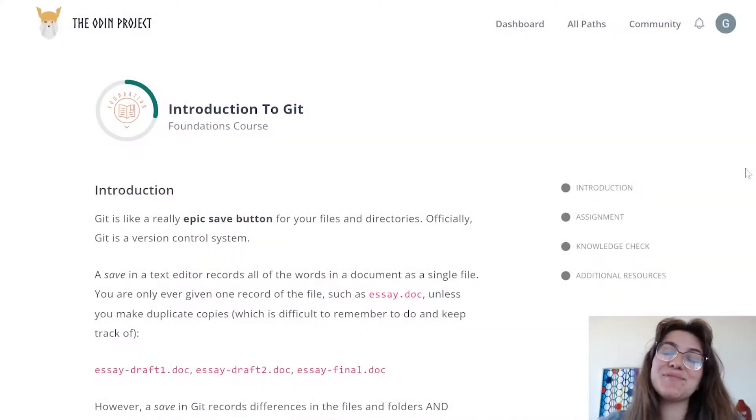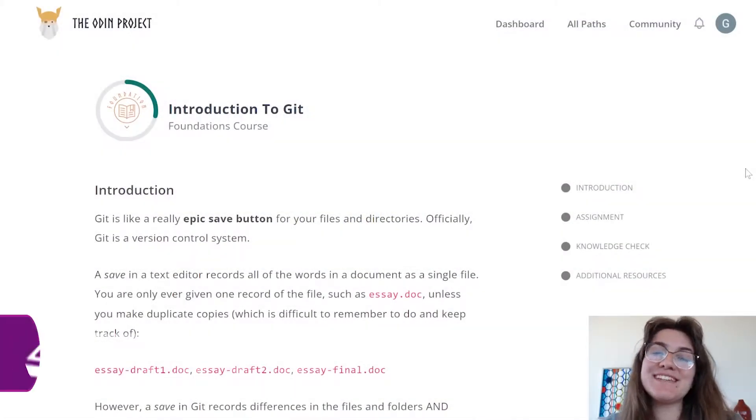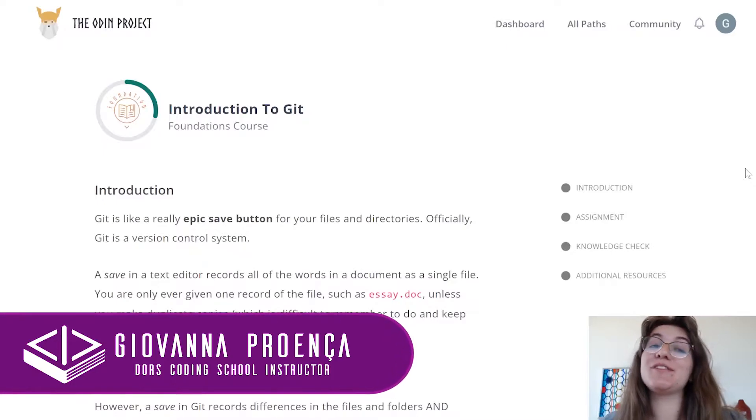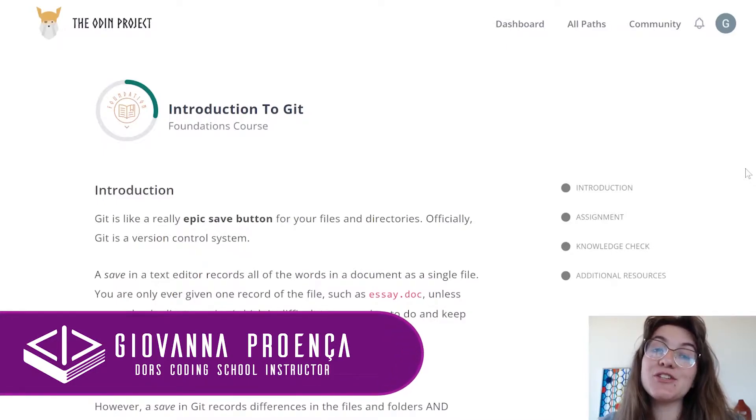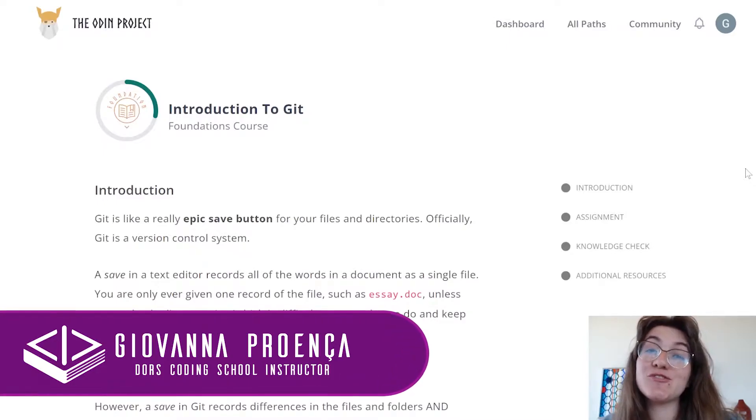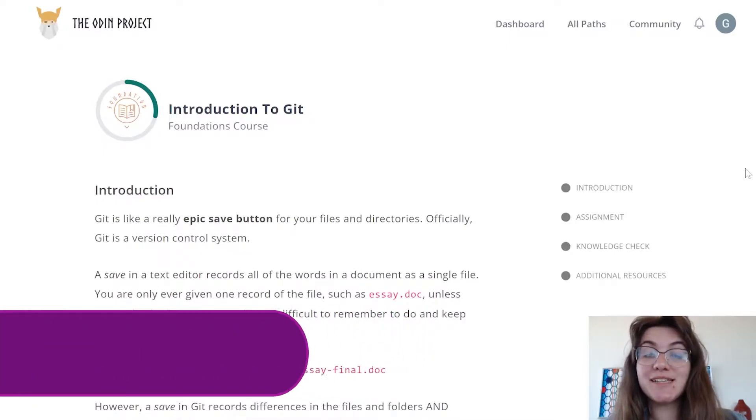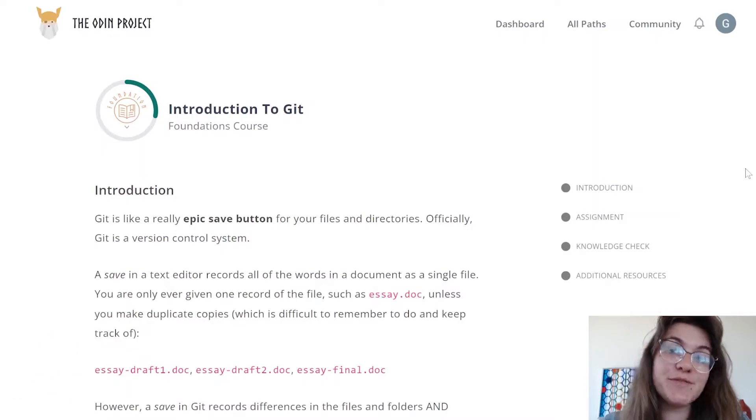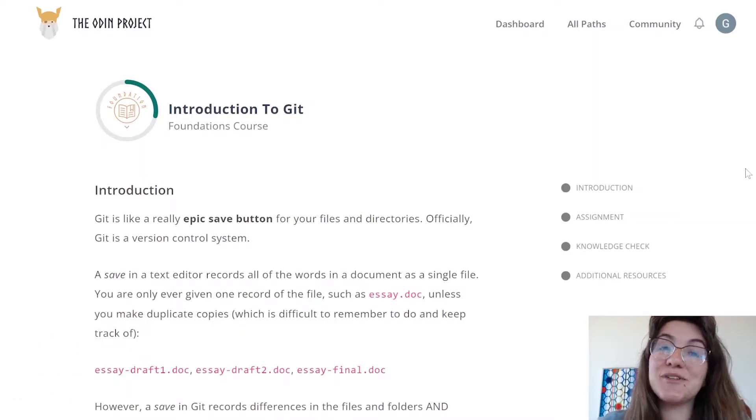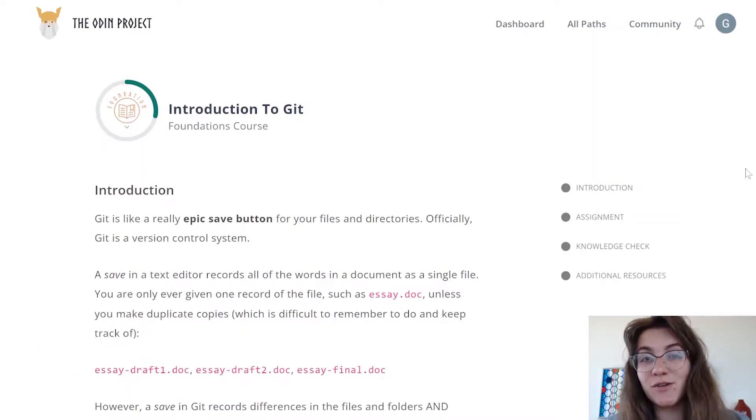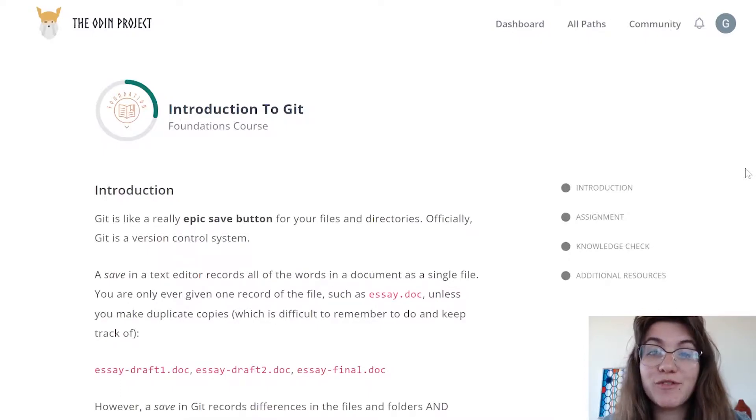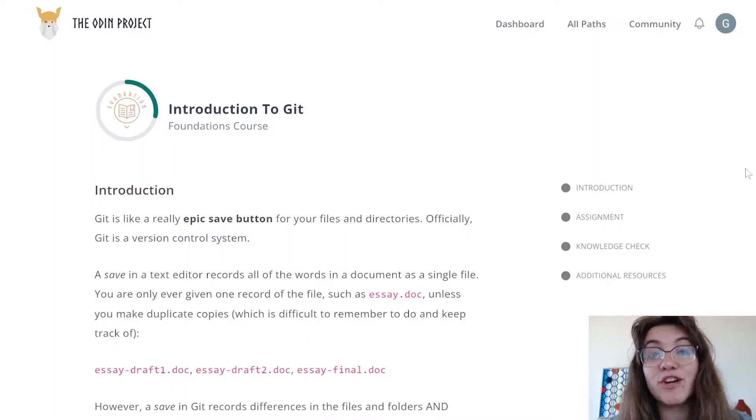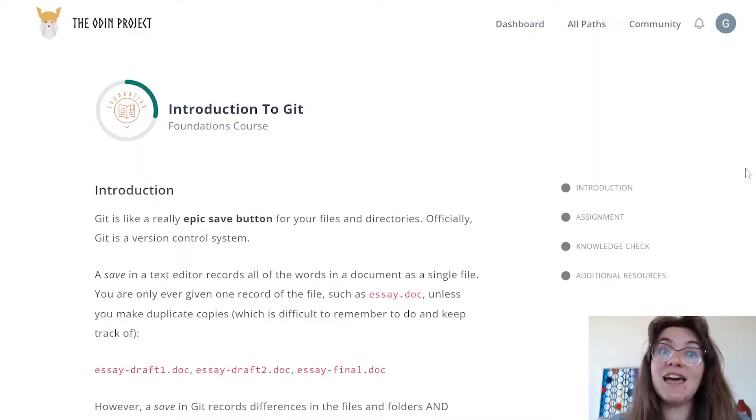Hi everyone, my name is Giovanna Proença and today we're gonna talk about the Odin project introduction to Git and GitHub. So basically in the previous videos we were seeing why the Odin project is so good, this is a good course to build your own portfolio and really become a full stack developer only with free online resources.